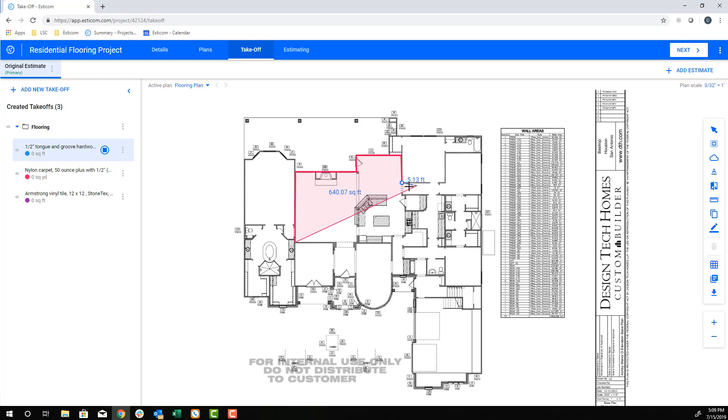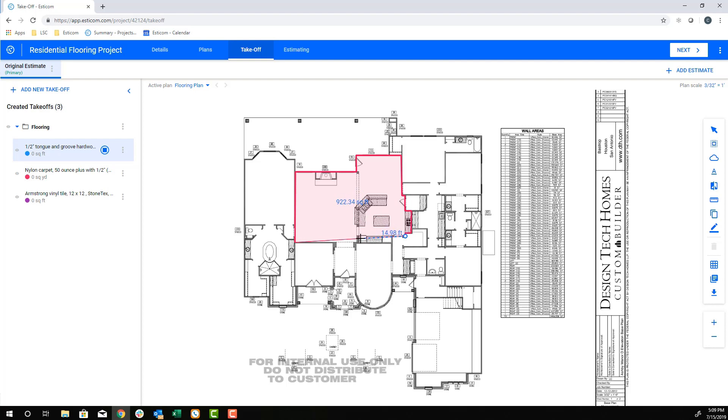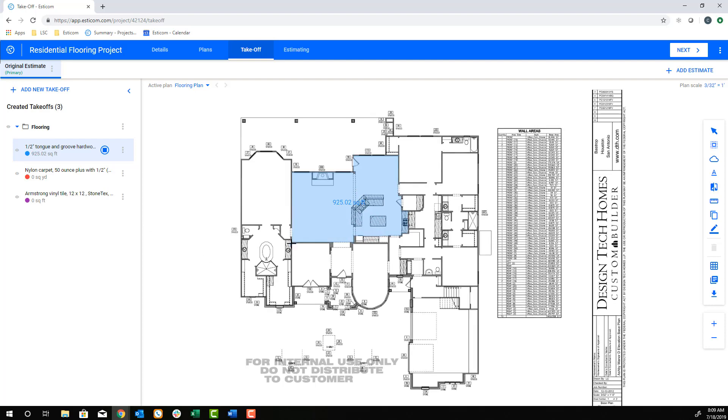If you overshoot a corner, you can use the backspace key to remove one segment at a time, and when you get to a stopping point, simply double-click your mouse. You'll notice you're still in takeoff mode and can continue measuring other areas with the same takeoff.